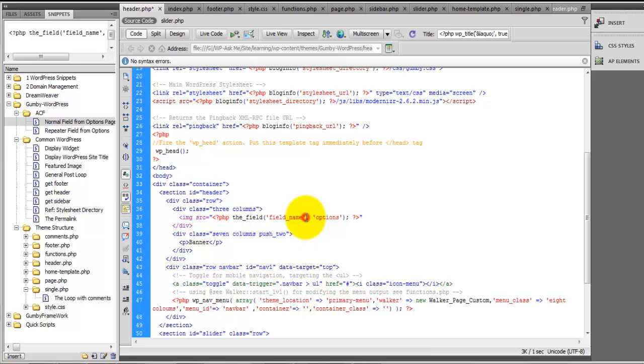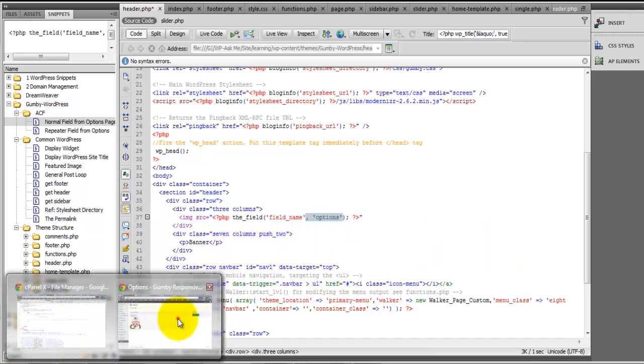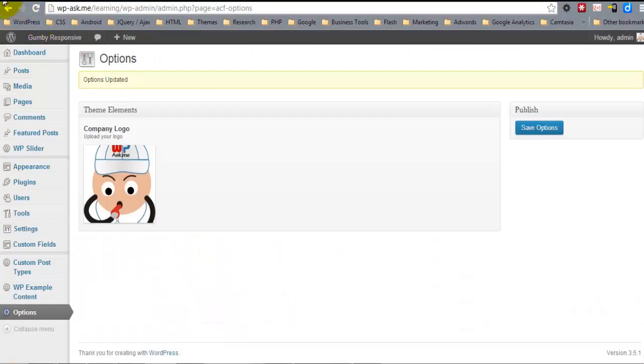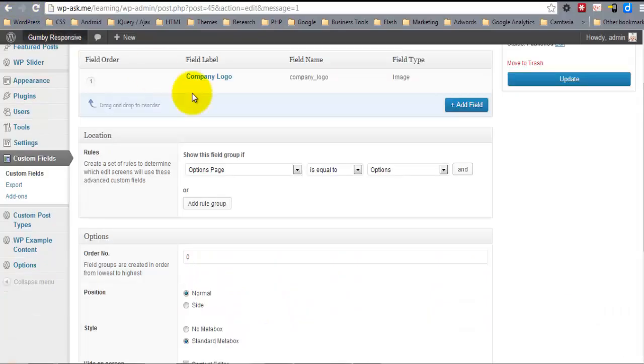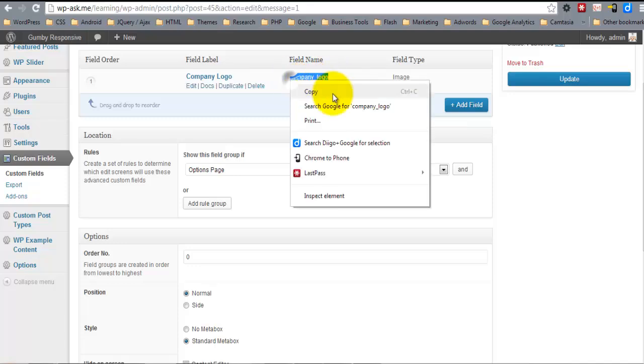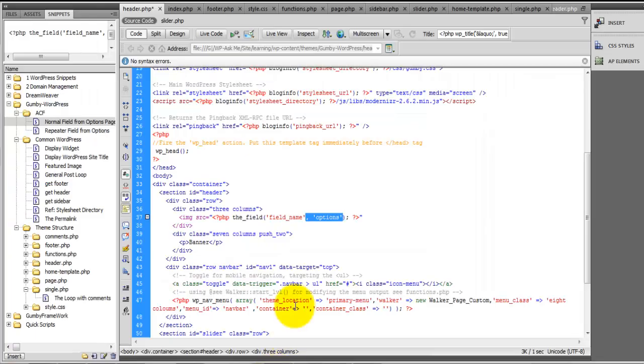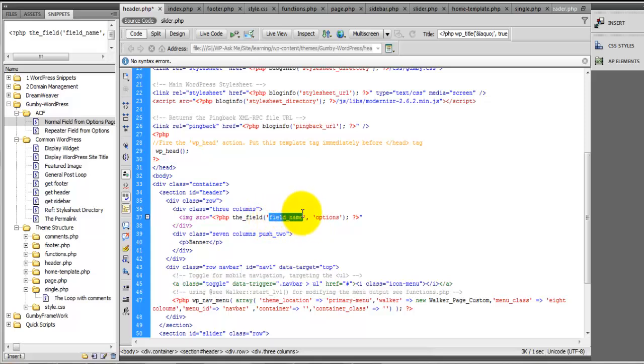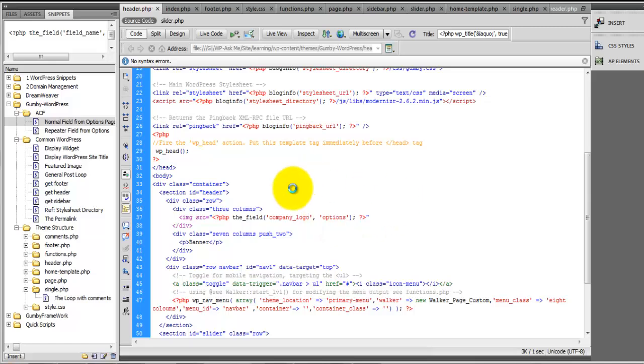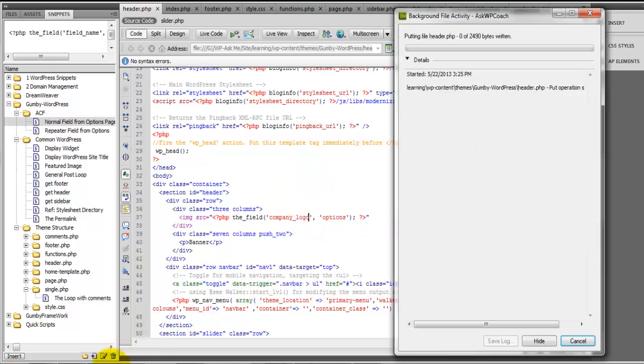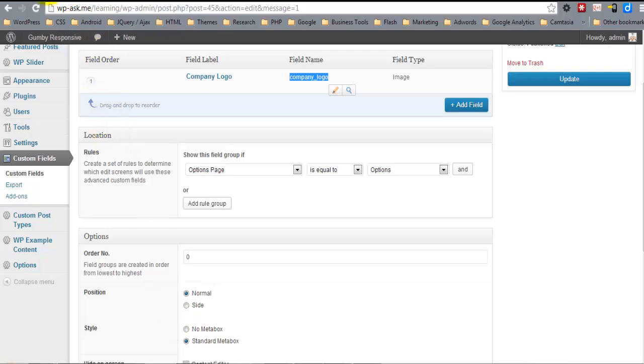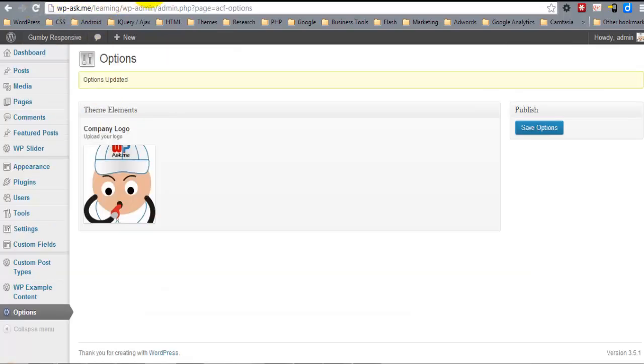If it's just if it's on a normal post page or custom template, I mean custom post type excuse me, you can simply call the field like this. And so we need the company logo field name.